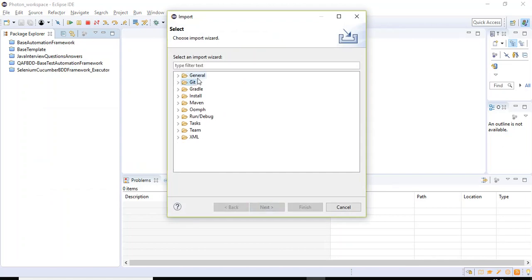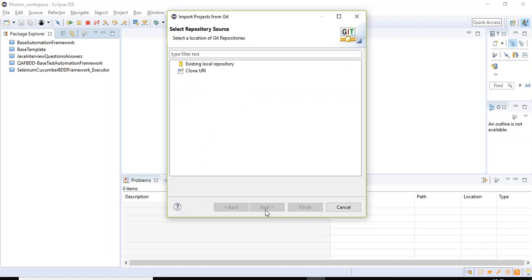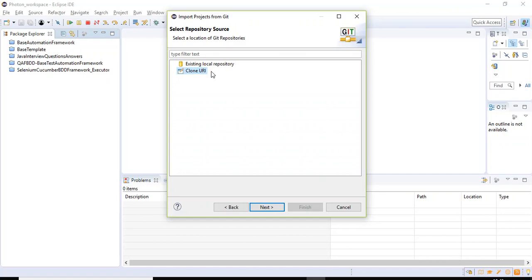Here you'll be getting multiple options, but under this you need to select the Git. Under this you need to select Projects from Git, then click on Next. So here you are seeing two options: Existing local repository and Clone URI. Here I'm selecting the second option because we are using the URL or URI to copy the entire framework from the GitHub repository.